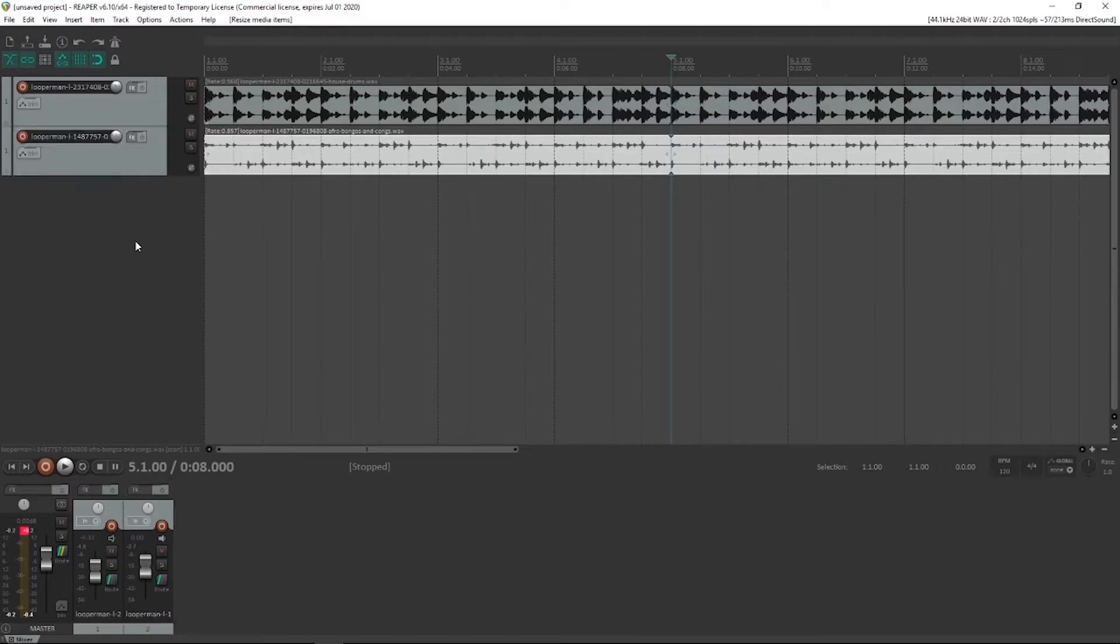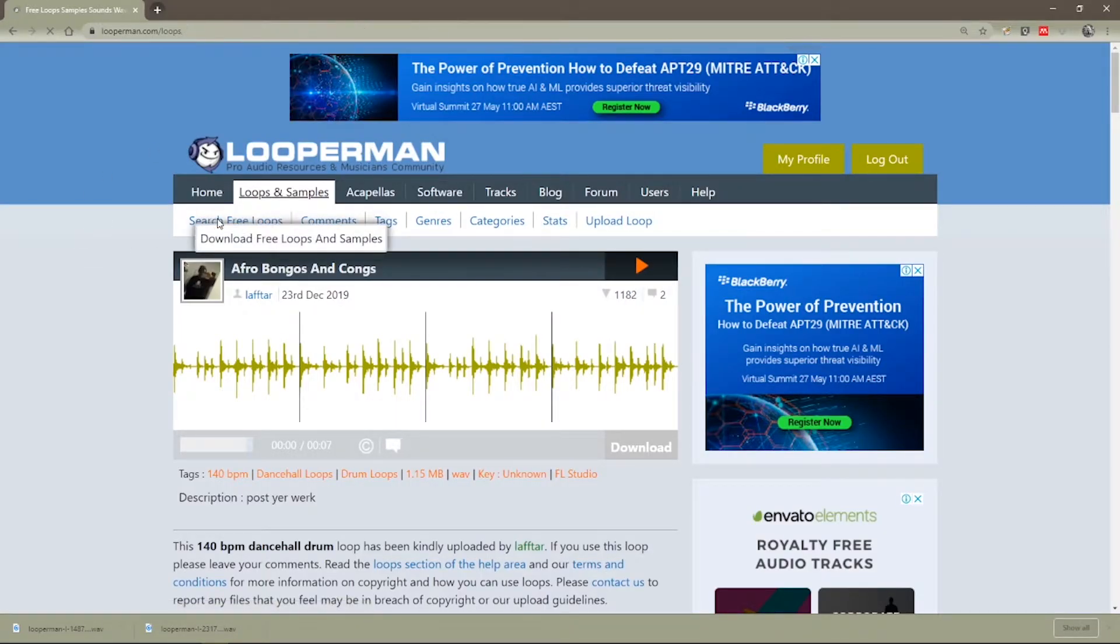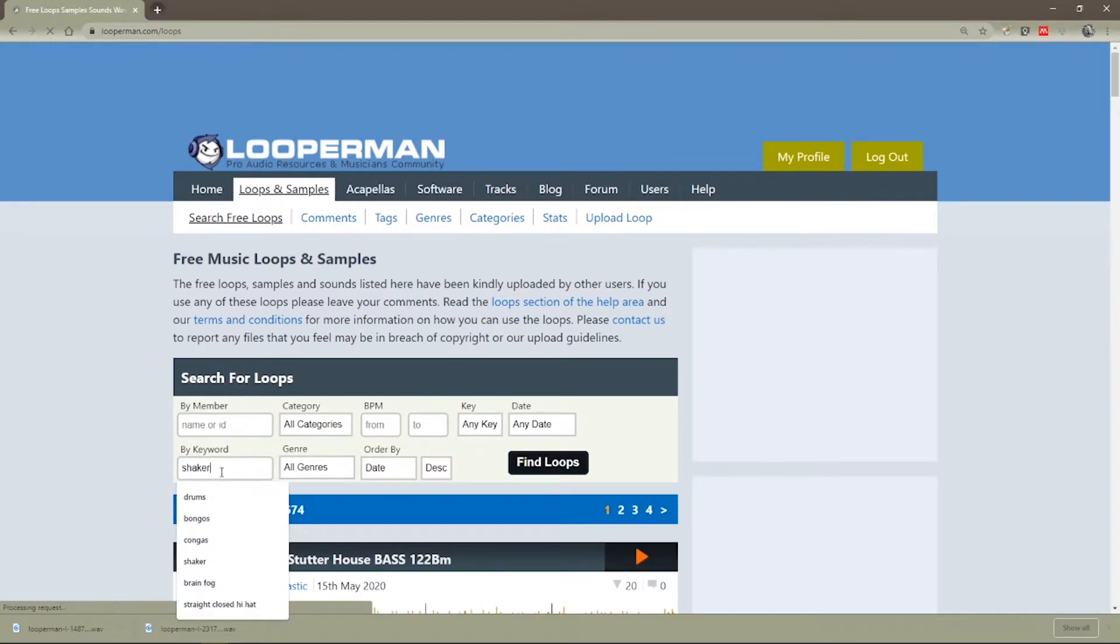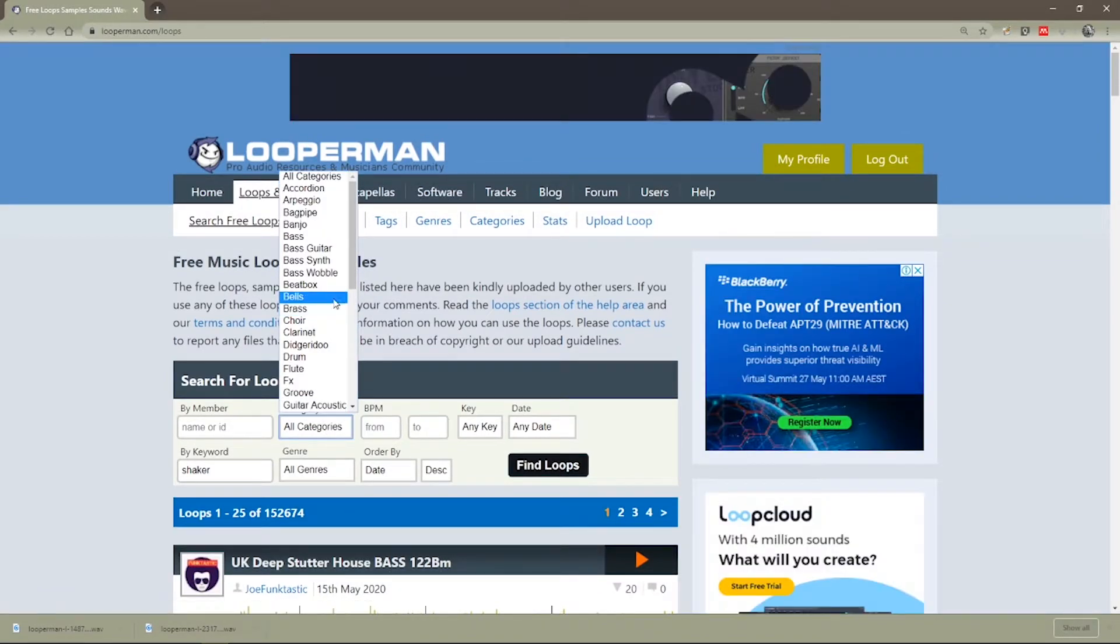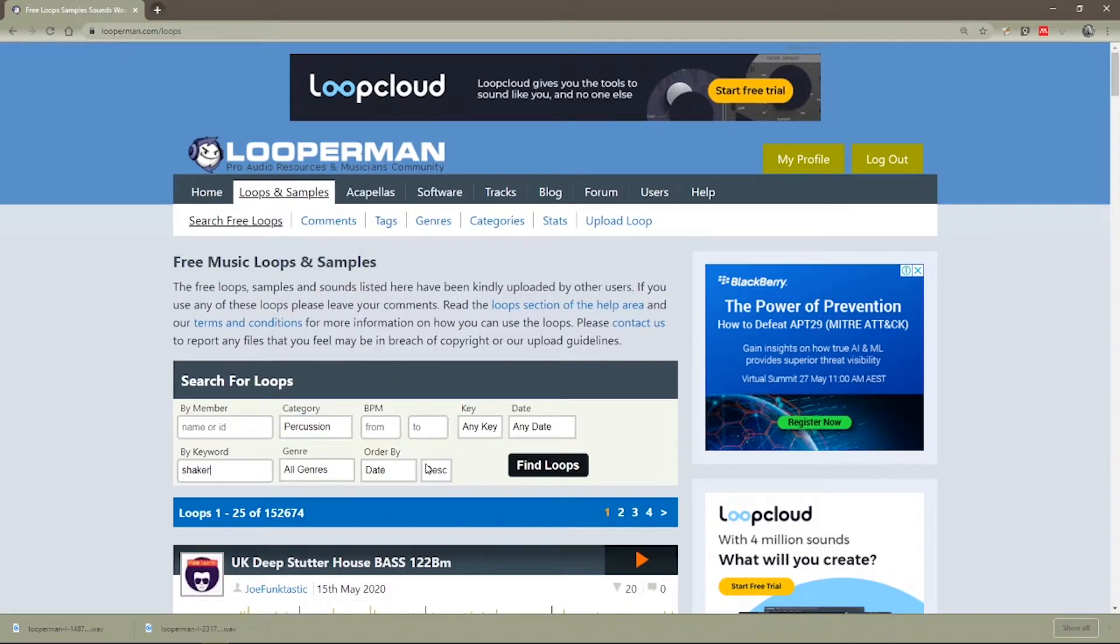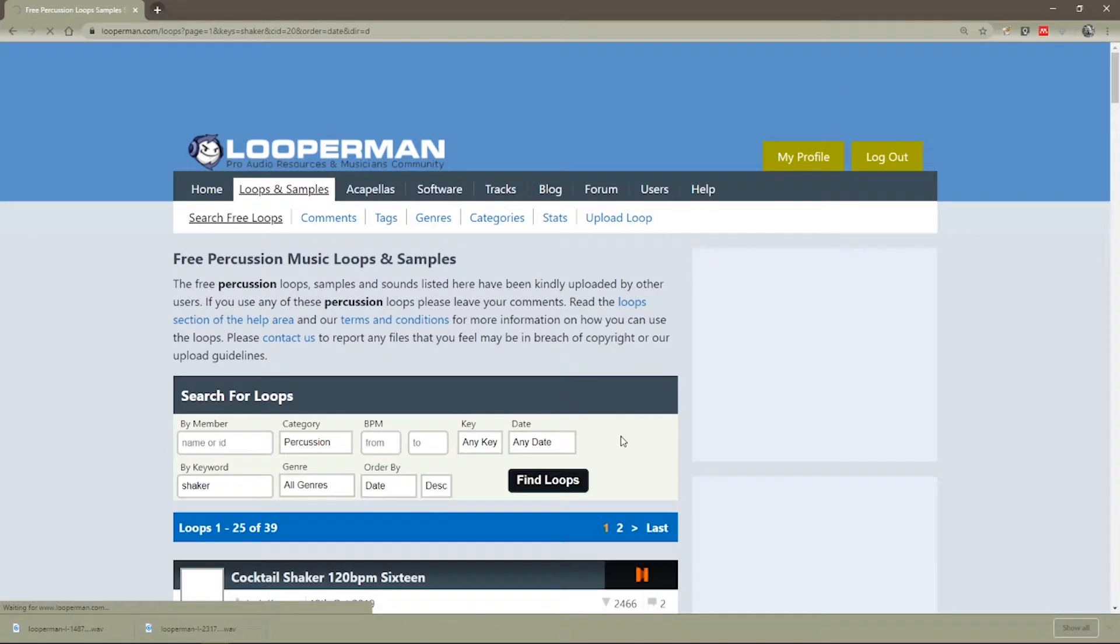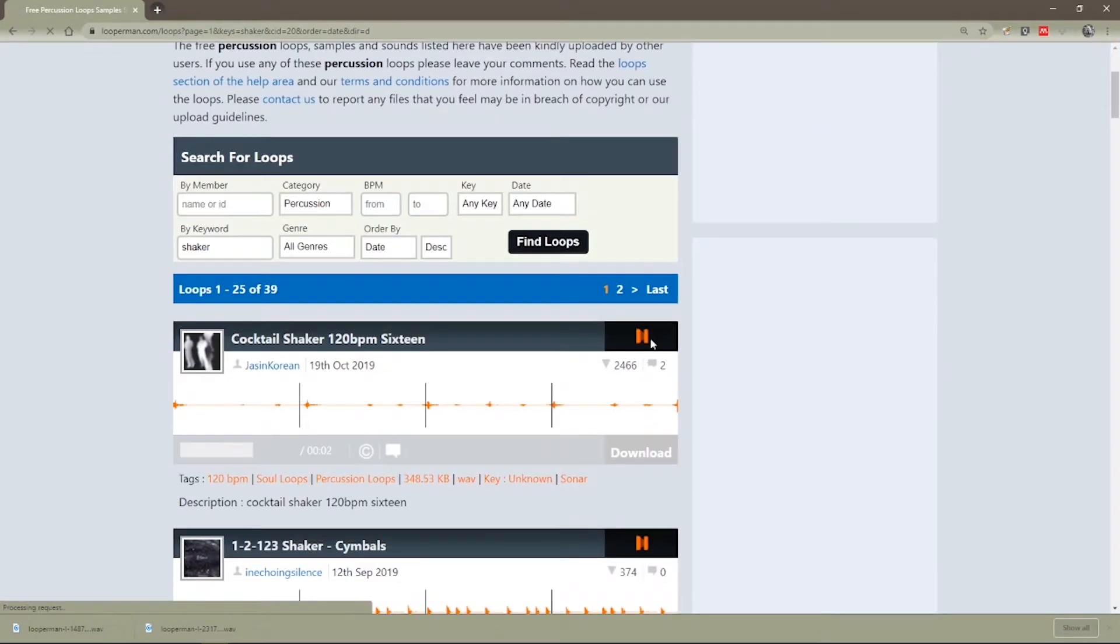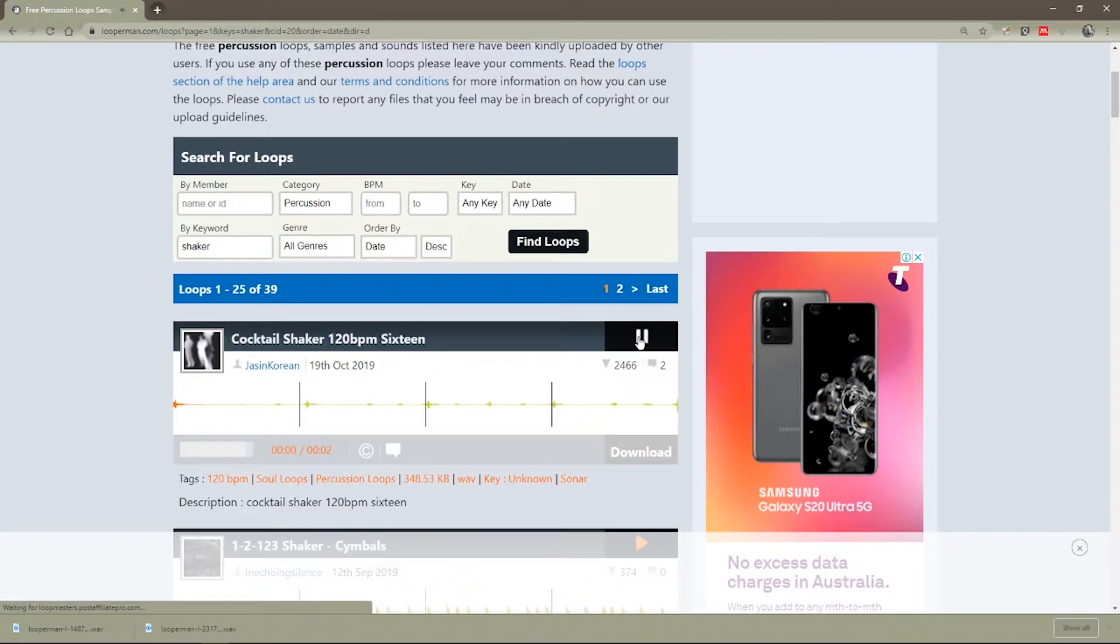So next we're actually going to get some other kind of loop. Now this is actually bongos and congas, so let's have a look for a shaker. We're going to go back to loops and samples. We're going to search here for shaker. Now we could actually check the categories and we could choose the percussion category just to make sure that we're getting what we want, find loops. Here's a cocktail shaker. Nice, it's got some little accents.